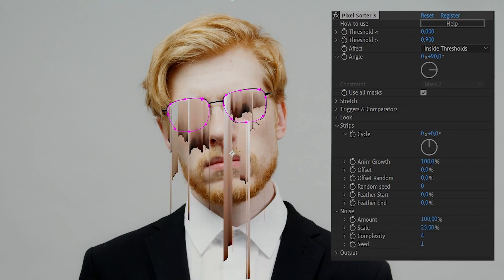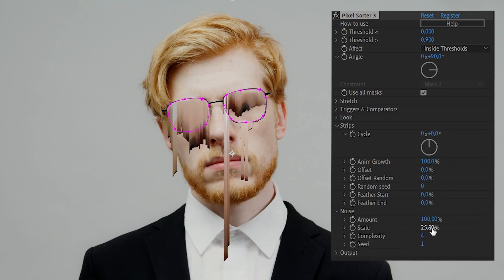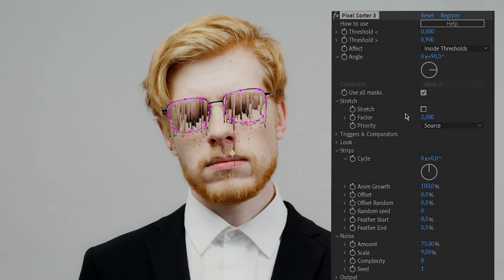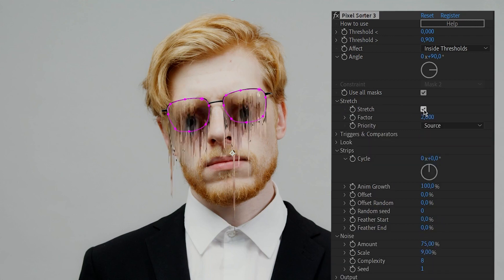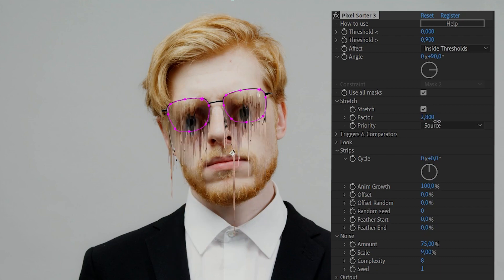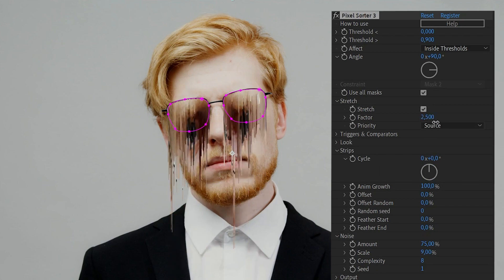Let's add some noise to get some variation in the sorting. Activating the stretch mode will bring back some of the original image — the eyes on top of our effect. And I find that it contributes a lot to the look, at least in this example.